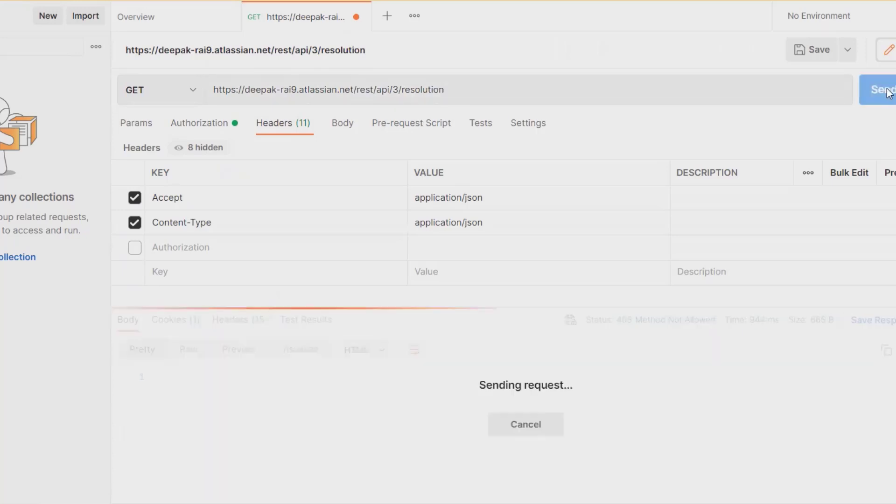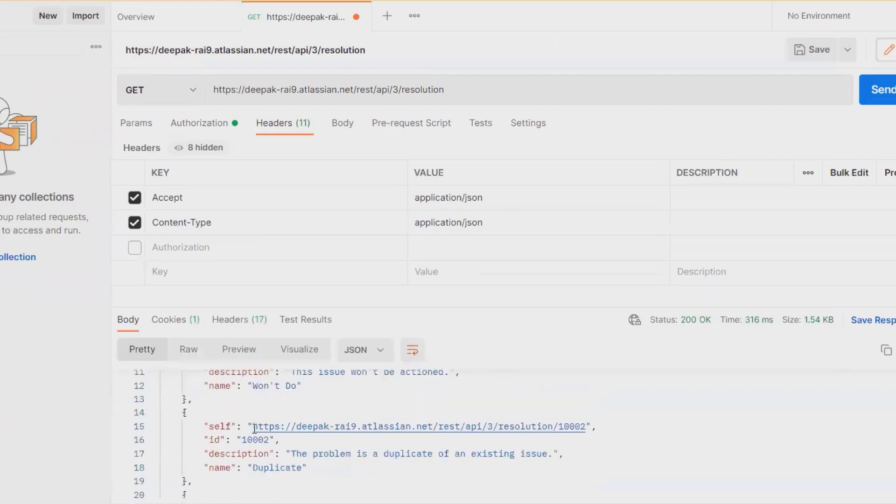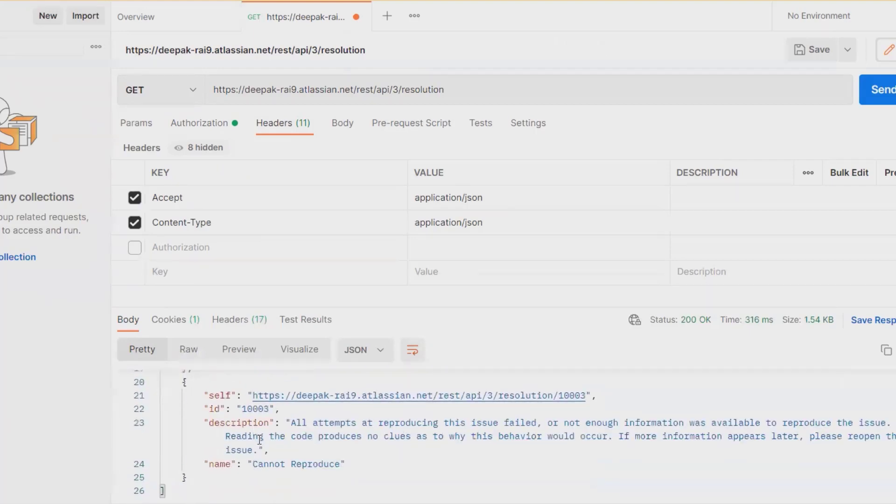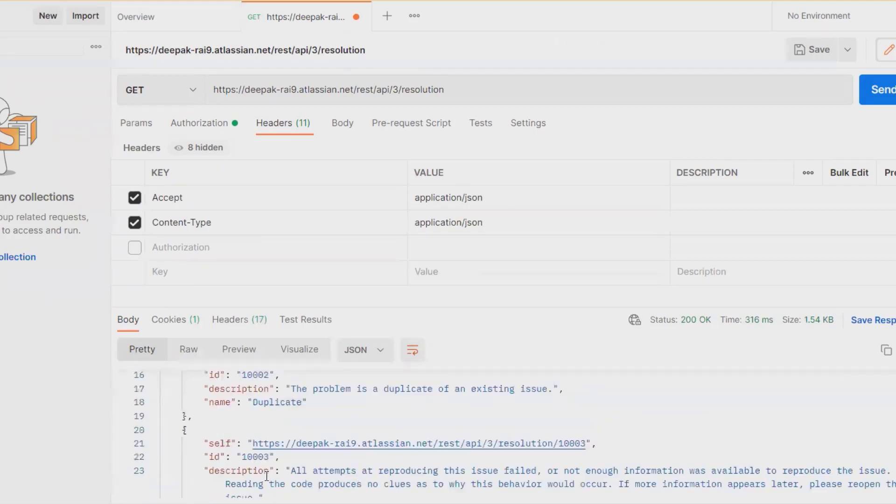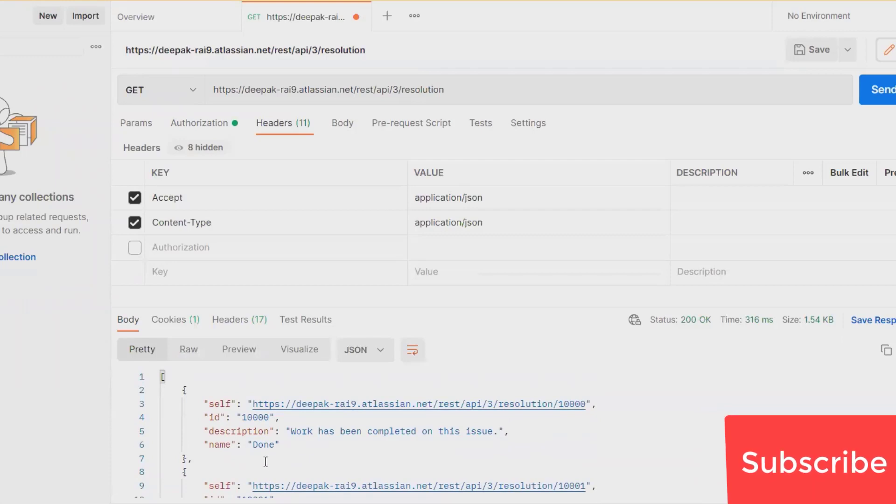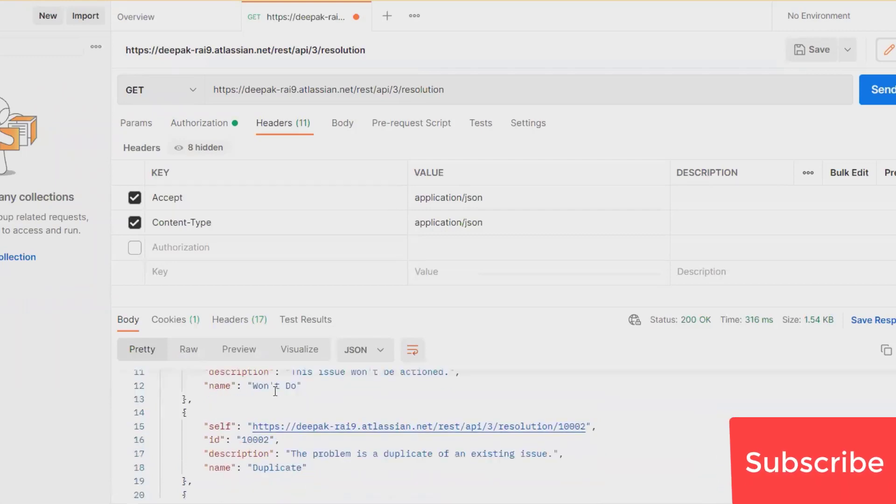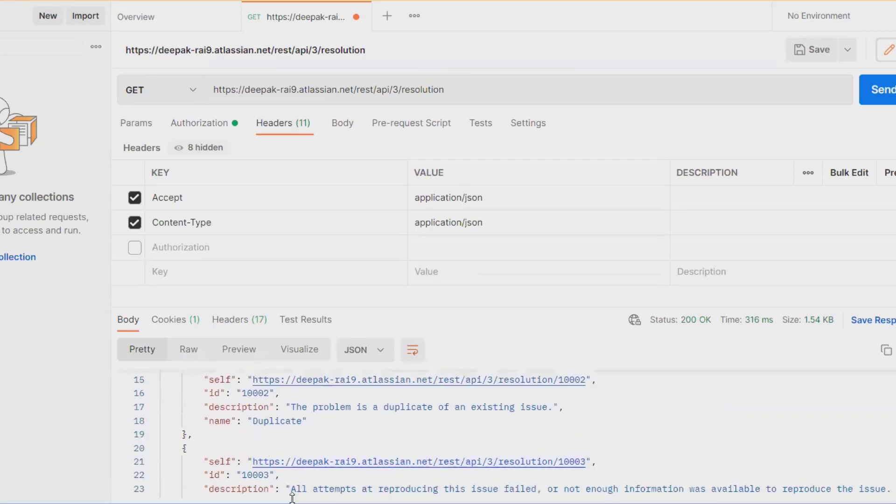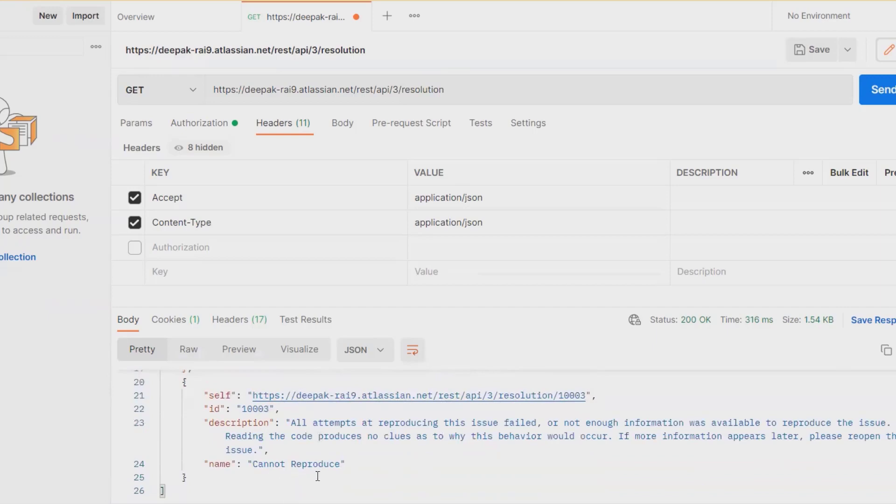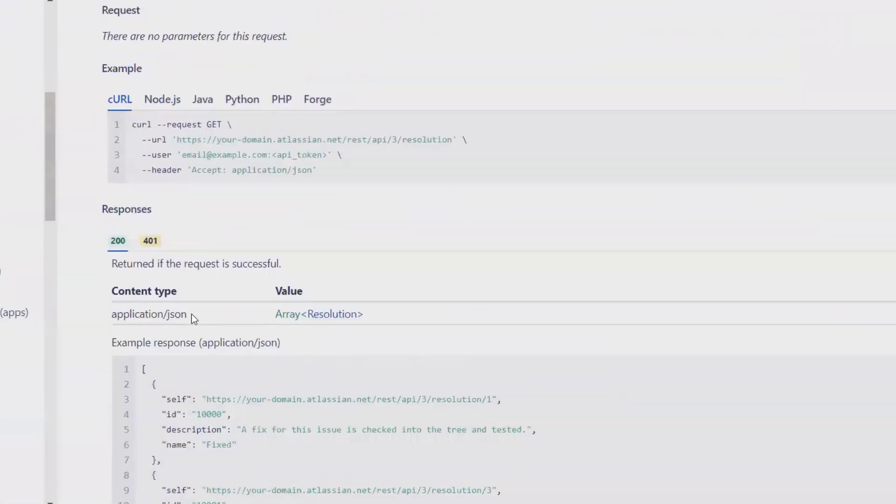When I click Send, all the resolution fields present in Jira REST API will be retrieved. Whatever is already available—like Done, Won't Do, Duplicate, Cannot Rebuild—is available here.